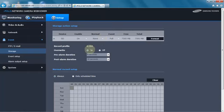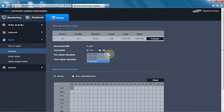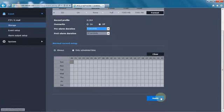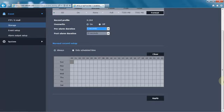We can tell it to overwrite the card when it's full. We can tell it pre-alarm recording to buffer the video before the event happens and how long to record after the event occurs. And then make sure you hit the apply button at the bottom of the screen.